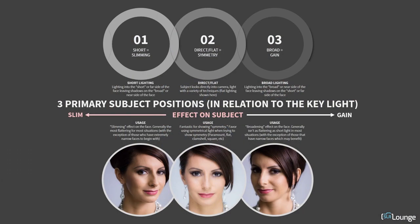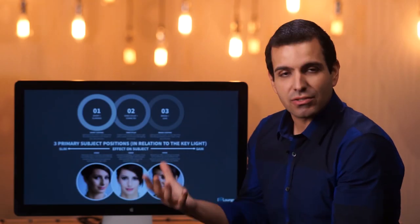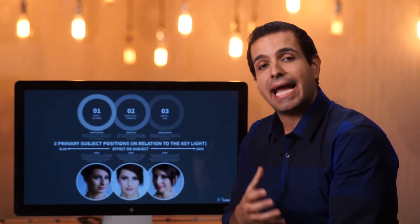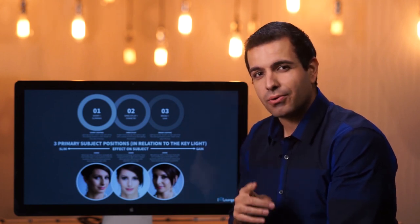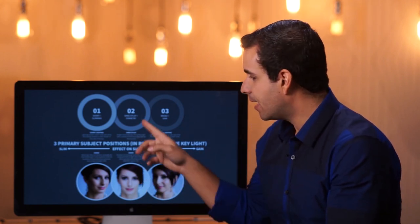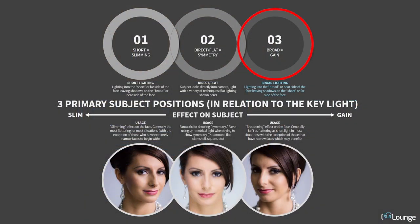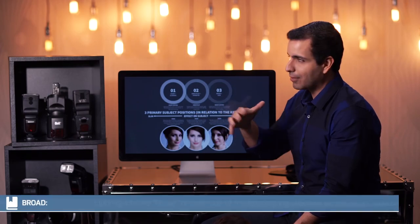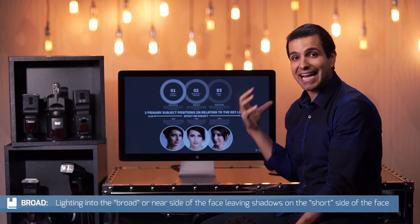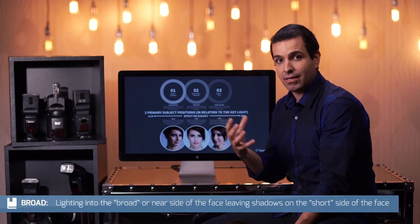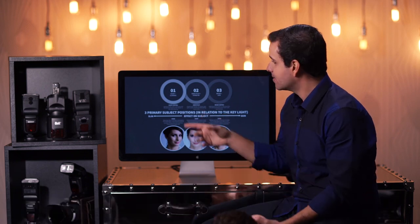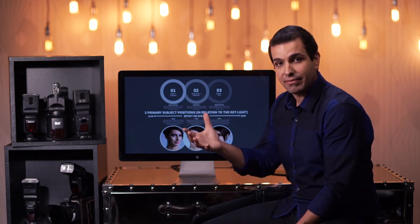As you go to the short side, you're going to slim down the face. But if someone has a very narrow face to begin with, you probably don't want to short light it. You want to either use direct or flat lighting, or even broaden the face by using broad lighting. Broad lighting has the effect of gaining or enlargening the face, while short equals slimming the face.